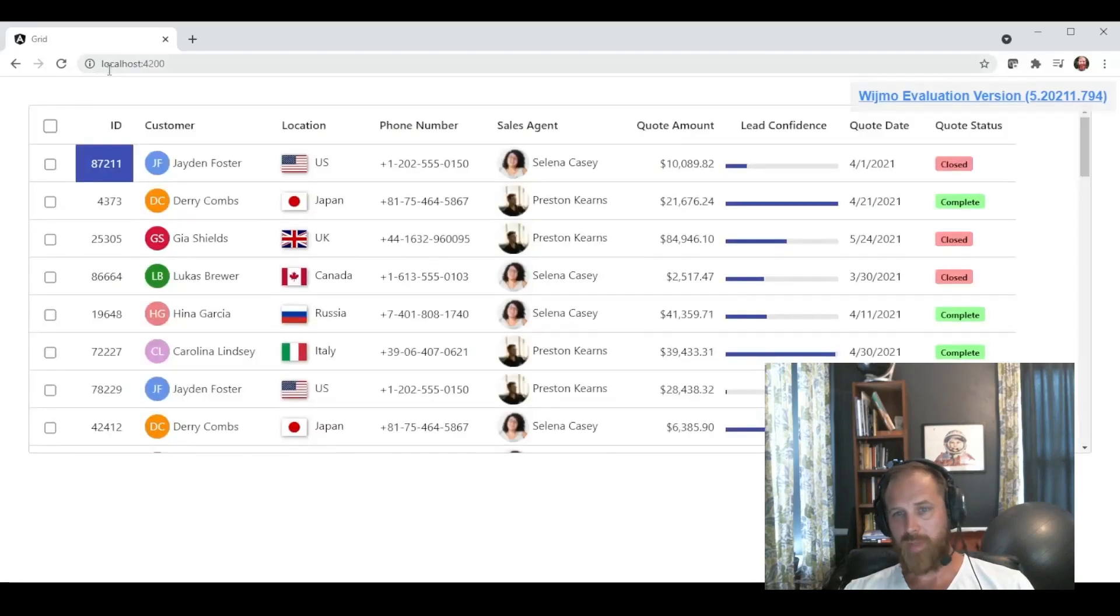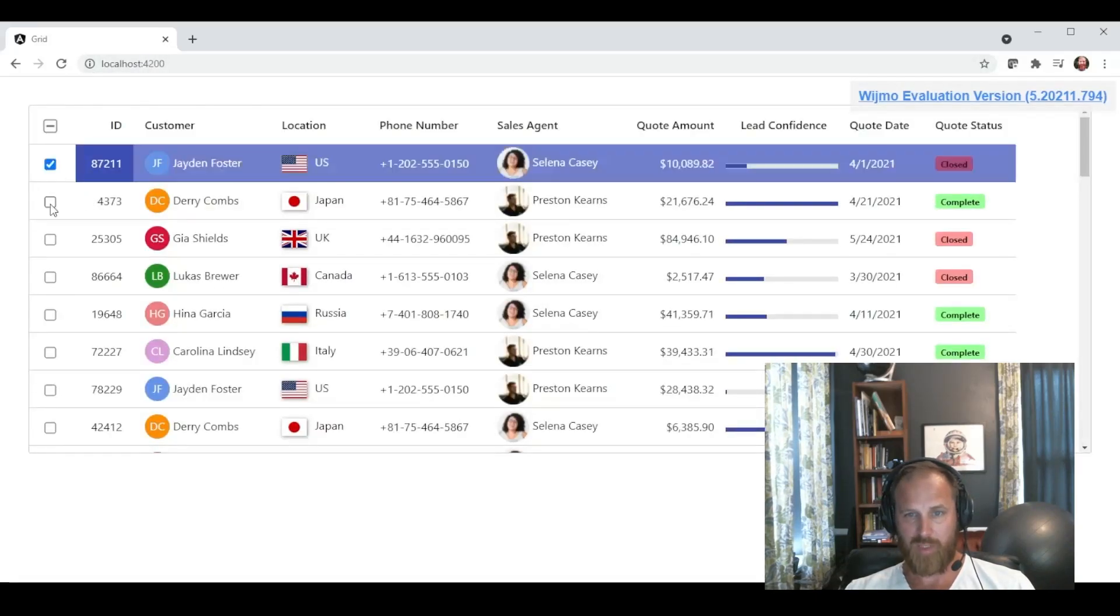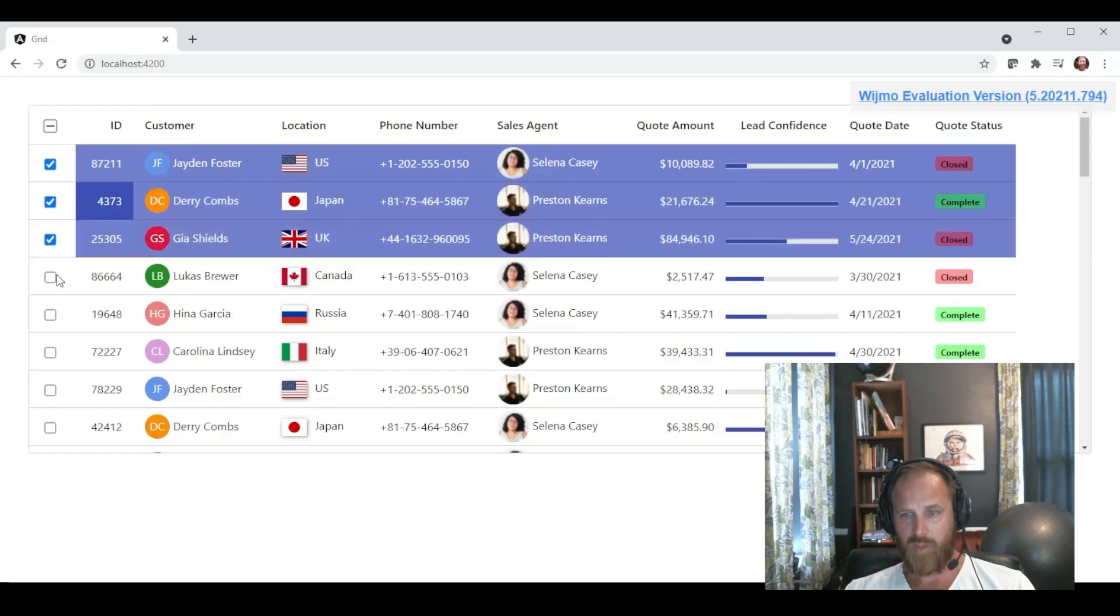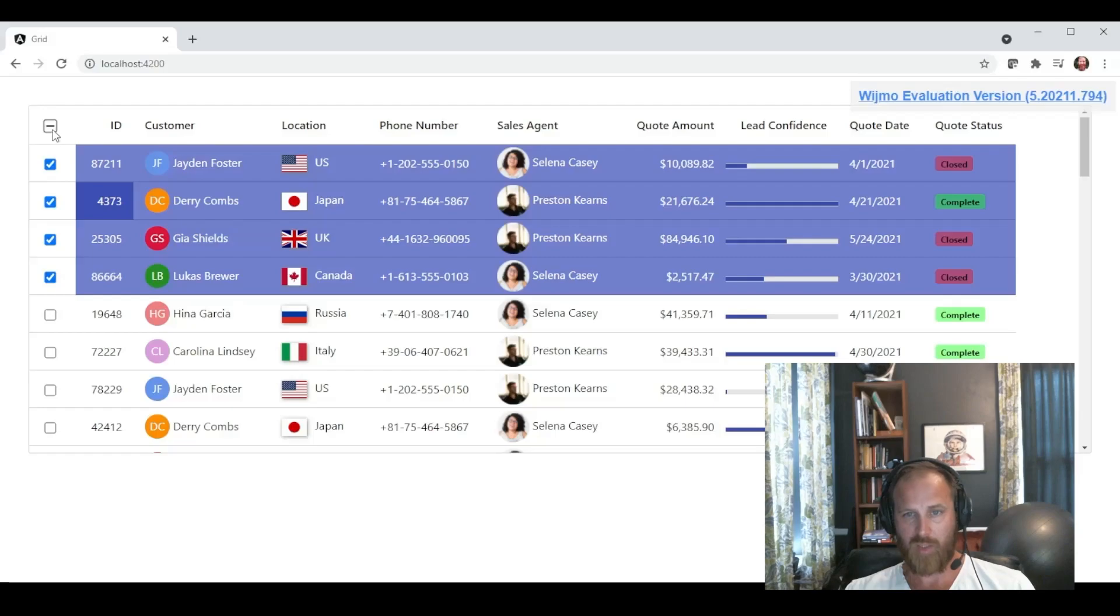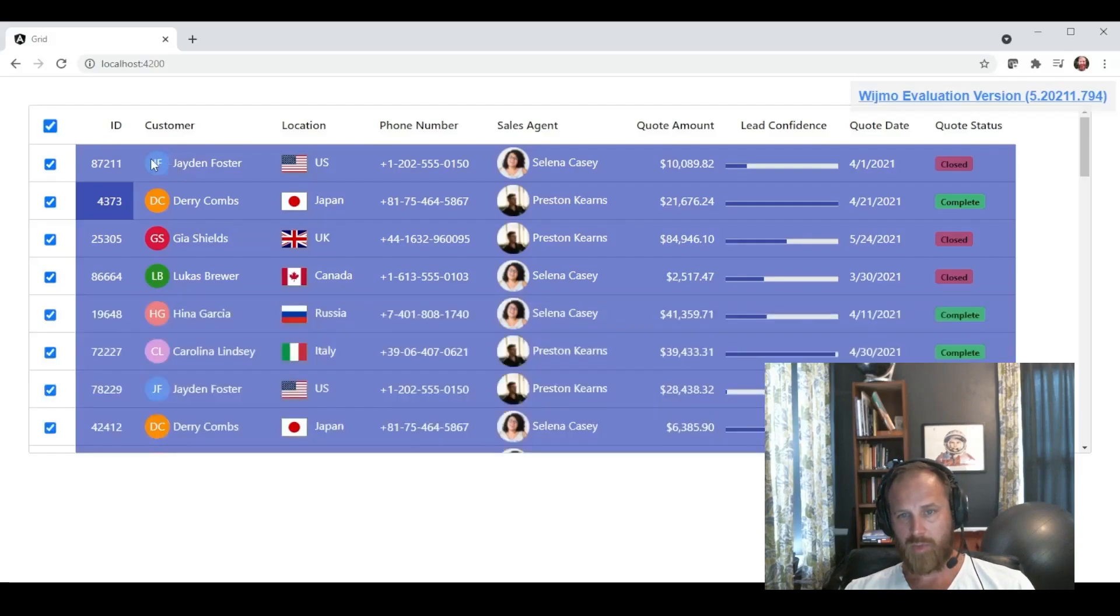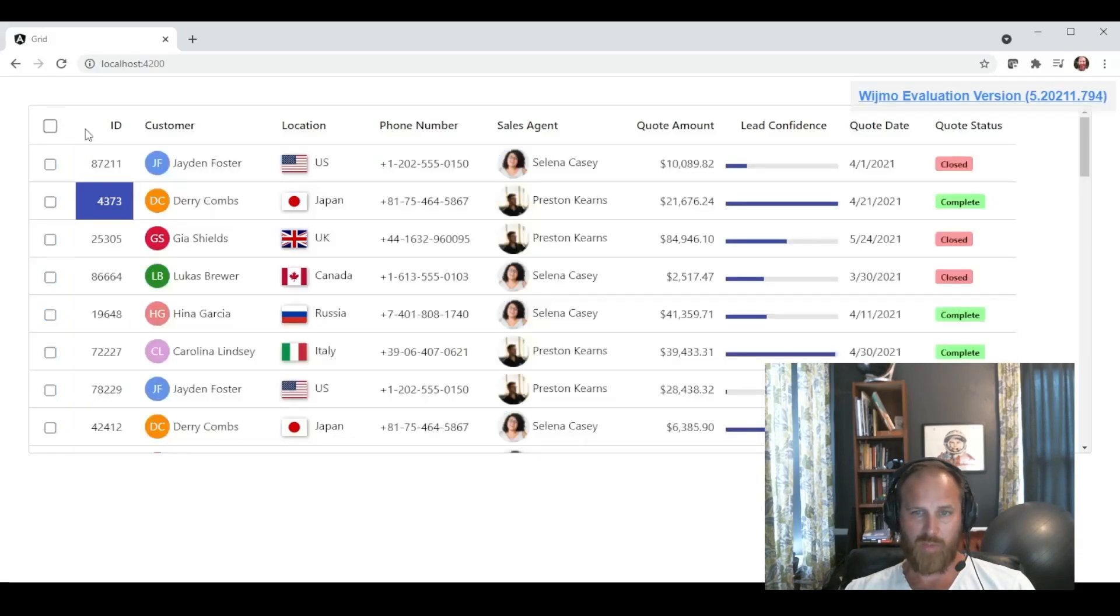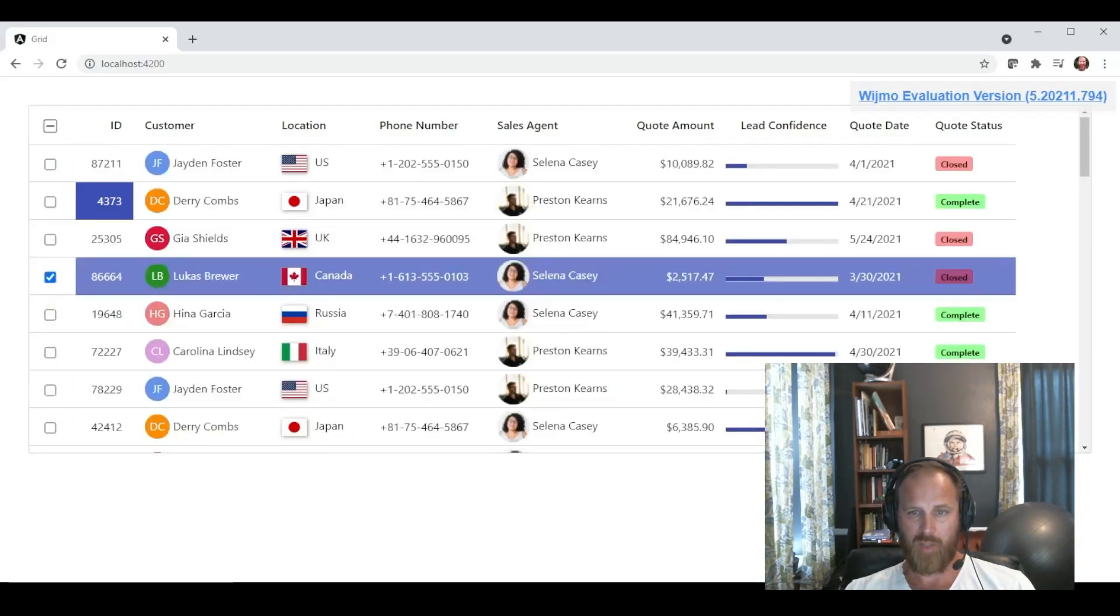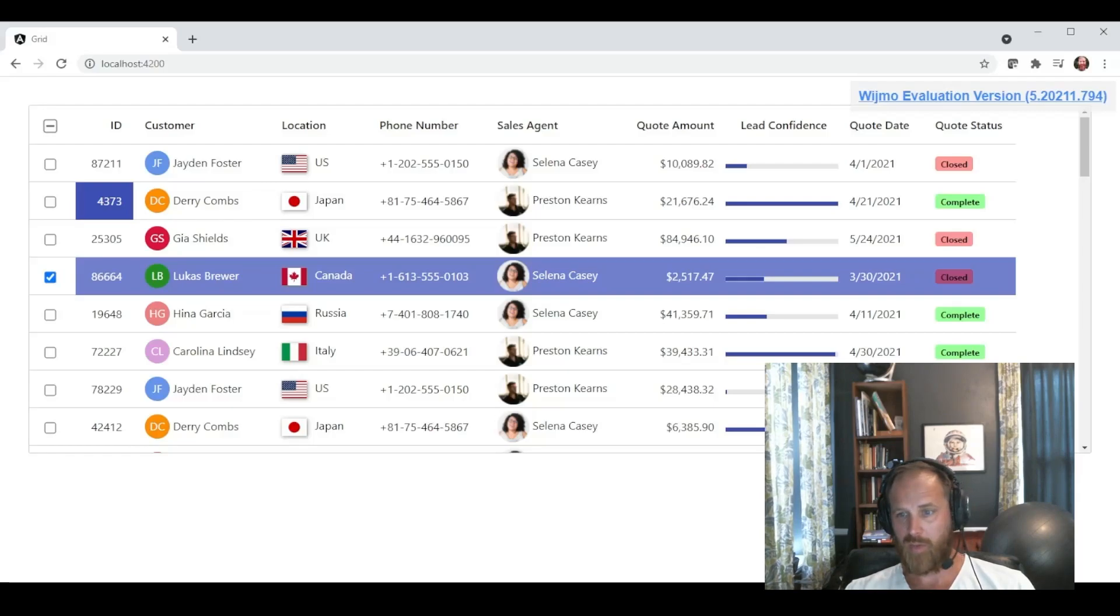Then when we go back to our app, you can see that first column is now a checkbox column. It supports multiple selection. It's selecting the rows as we check and uncheck. And then there's a tri-state checkbox up in the header column. And that's a really convenient way for checking or unchecking all. So really, really nice feature you get with very little code.